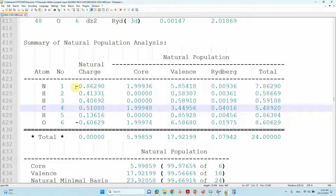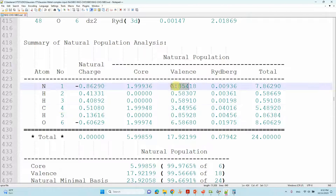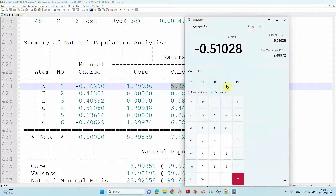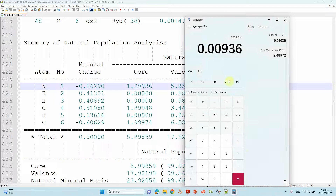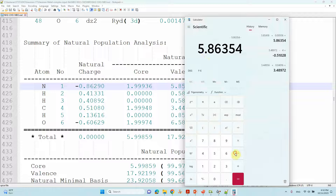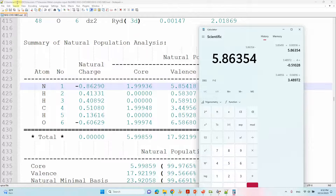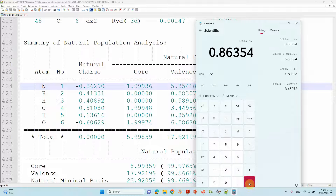Next, looking at the nitrogen atom, we can see a negative charge of -0.86290. Likewise, we add the valence electrons and the Rydberg electrons for nitrogen. We get 5.86354 total valence electrons. Subtracting the nitrogen valence electron count of 5, we get 0.86354. The valence electron count is higher than 5, indicating that there is electron population in the nitrogen atom — that's why we get a negative charge.